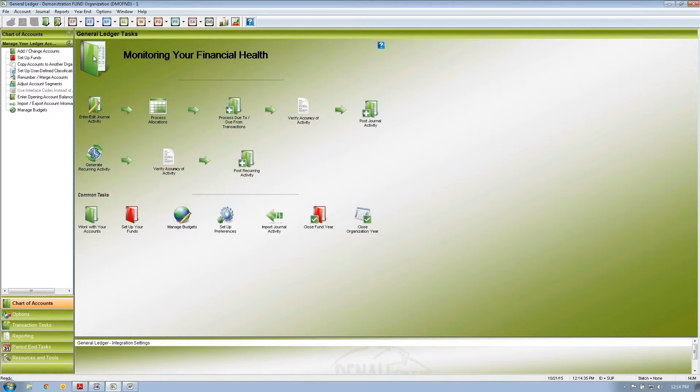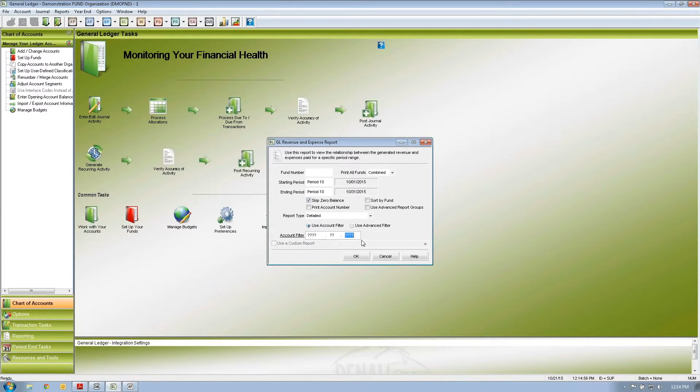Another advantage of account segments is that when running reports you can be as detailed as needed. You can have up to six segments, with as many digits per segment as needed, up to a total of 50 digits for the entire account number combined. Within a segment you can filter further — for example, only show expenses that start with the number six, because we have a special category of expenses in the six-thousands.